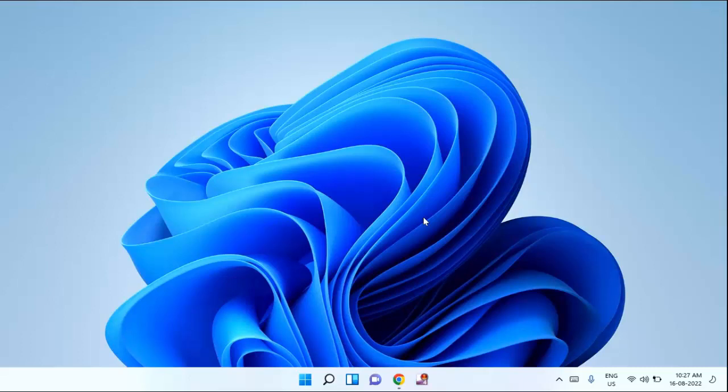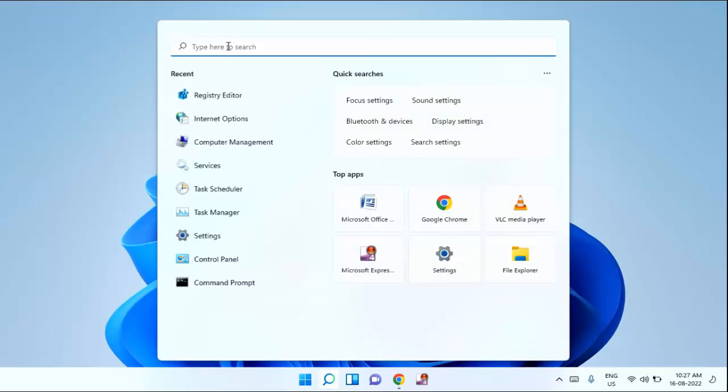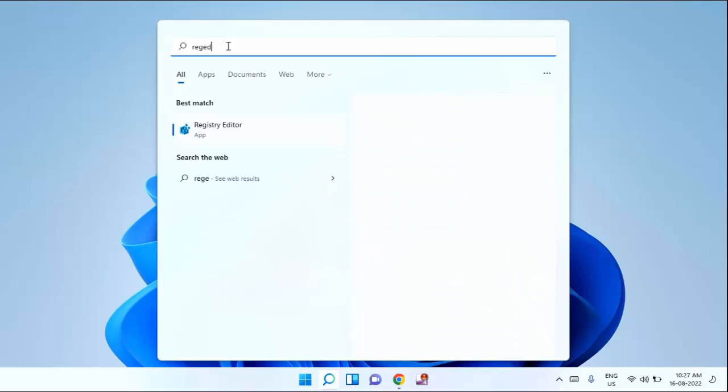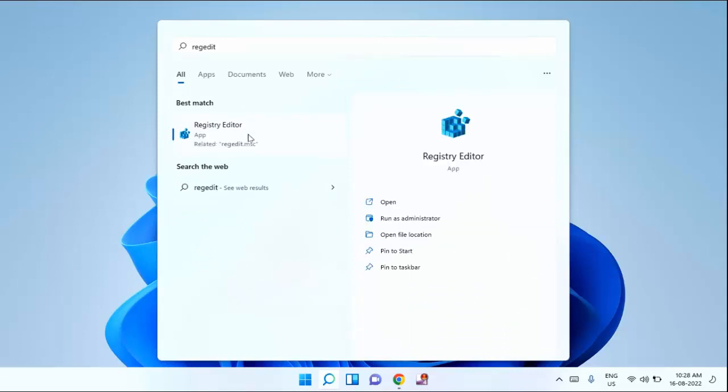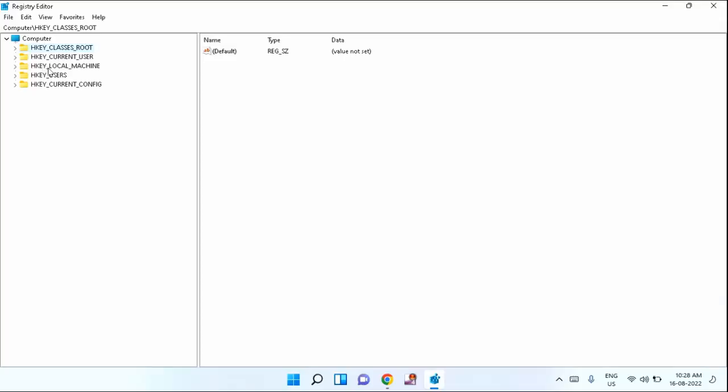First of all, you need to open Registry Editor. For that, you need to click on your search box, then type regedit. Click on Registry Editor, click on yes to allow.